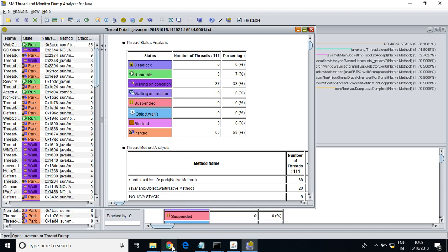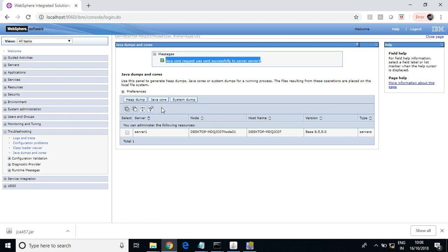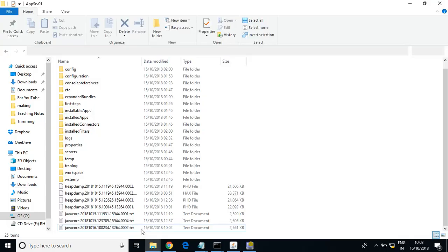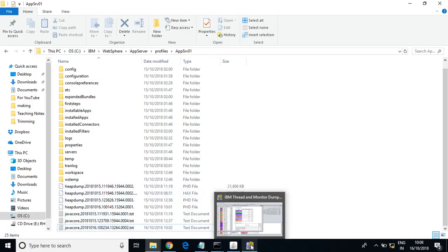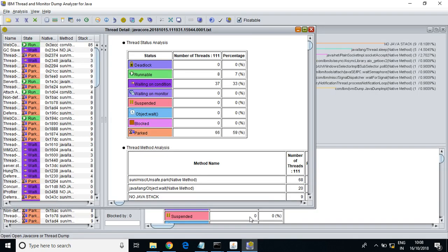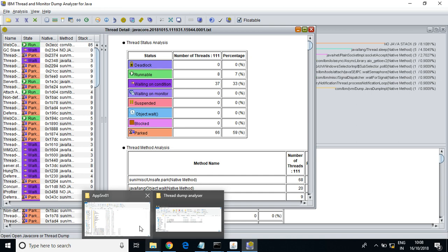This was about analyzing thread dump — also called Java core in WebSphere. Now let us see about heap dump. There are different software tools for thread dump analysis and heap dump analysis. For thread dump analysis you can download the IBM Thread and Monitor Dump Analyzer for Java from the IBM website.